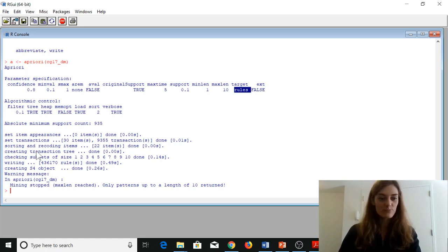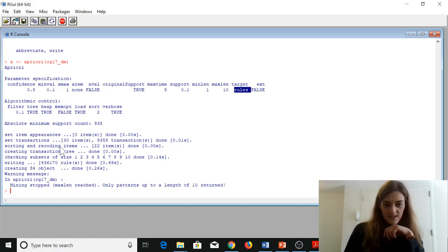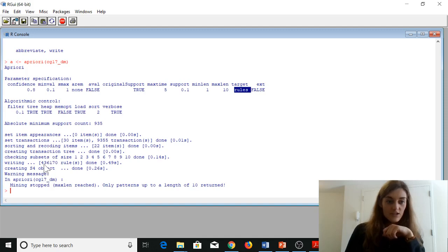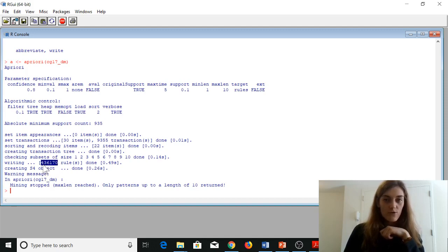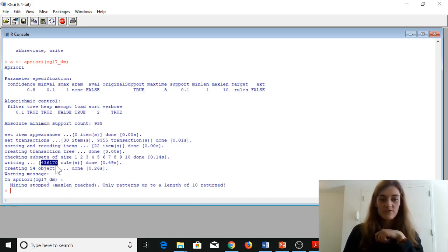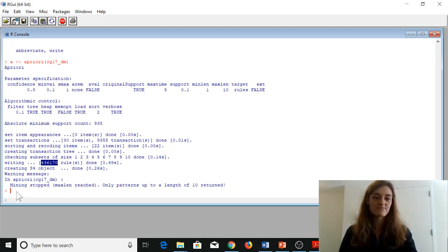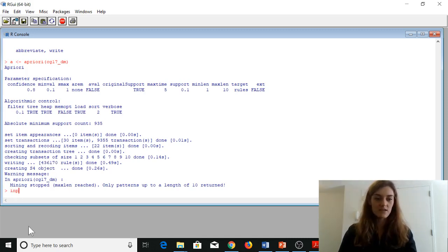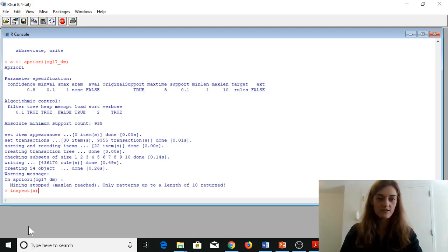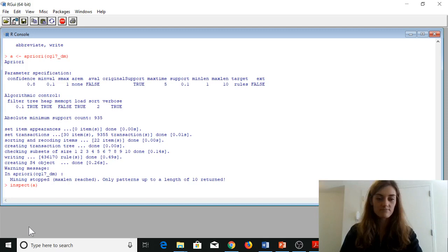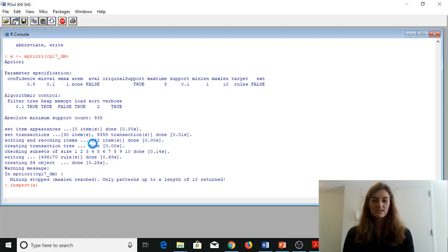This command produced 436,170 rules — 400,000 rules. Let's inspect them. We'll run inspect(a) on our Apriori object, but there are a lot of rules so this might take a minute.